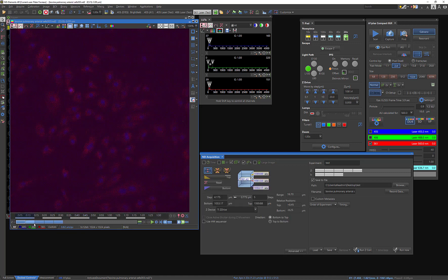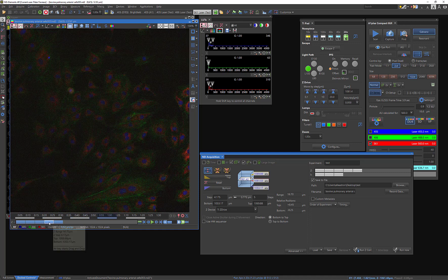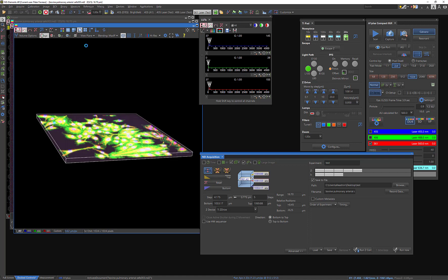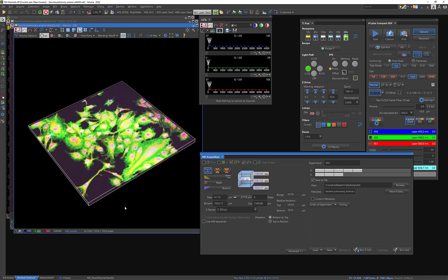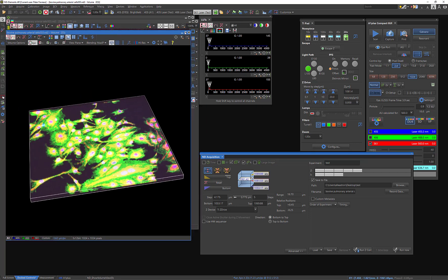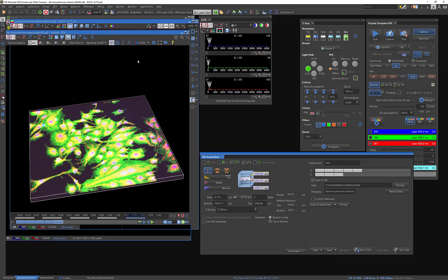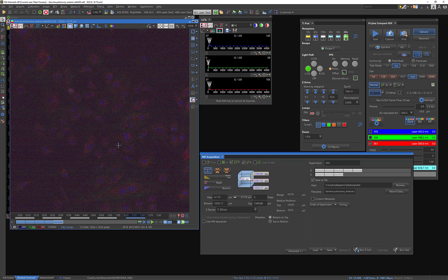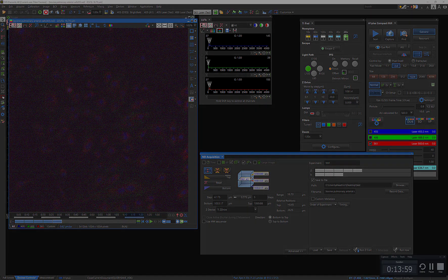If I wanted to, I could actually go ahead and construct a volume of what I'm looking at here. And with that, I think I'll end this video. And if you have any questions or suggestions, please shoot me an email at opticalcore at biochem.wisc.edu. Thanks for watching.